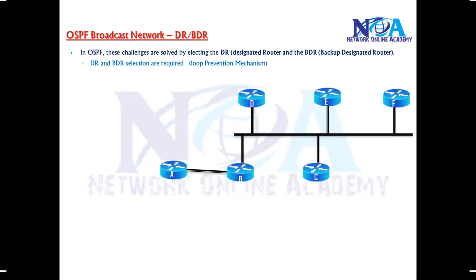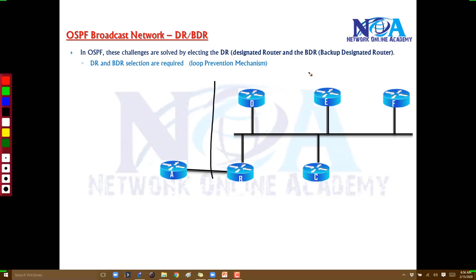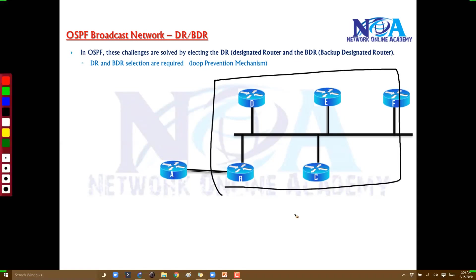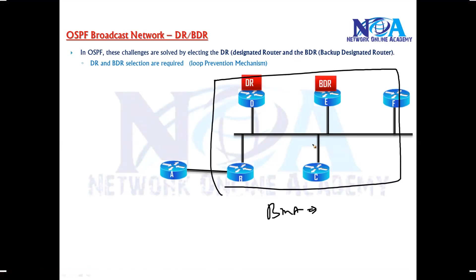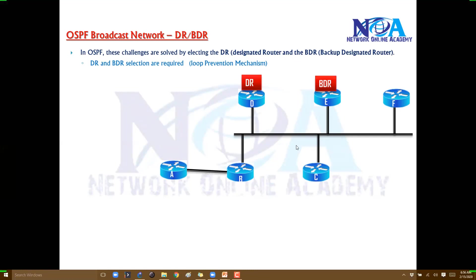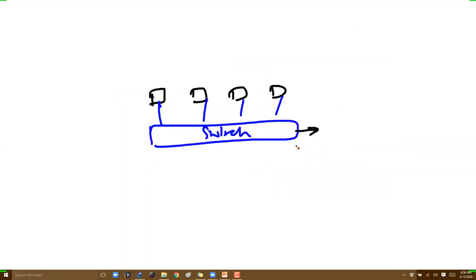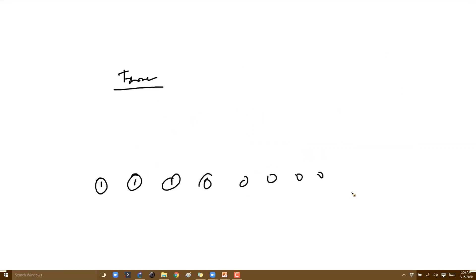Out of the broadcast network — in this example with five routers on one BMA network — the routers will decide which router becomes DR and which becomes BDR. Let's assume router D is selected as DR and router E as BDR. This works something like: I'm the trainer and you are the participants — in this case I will become the DR.